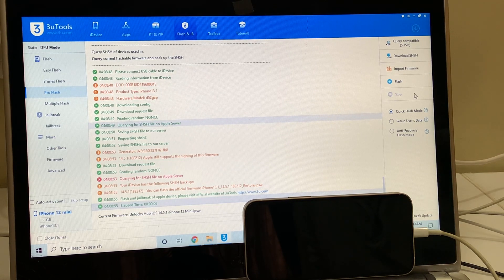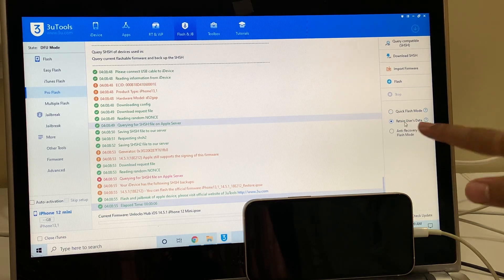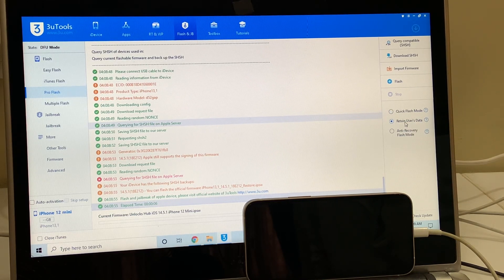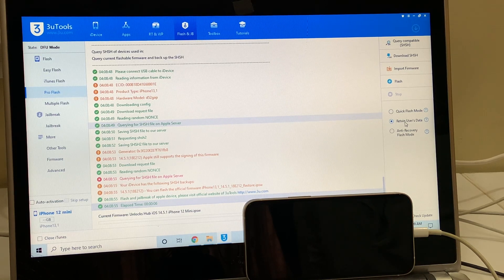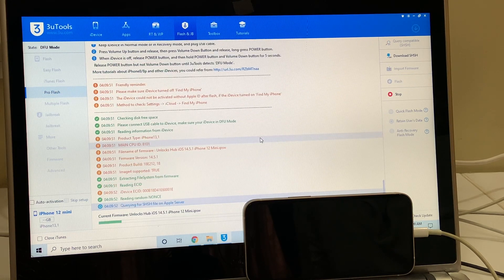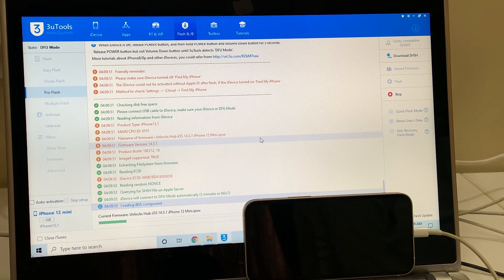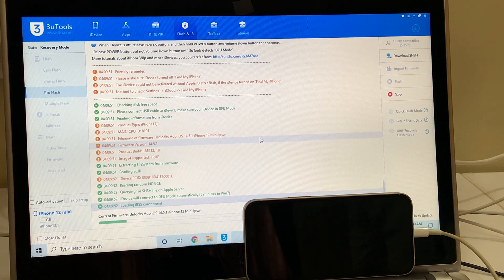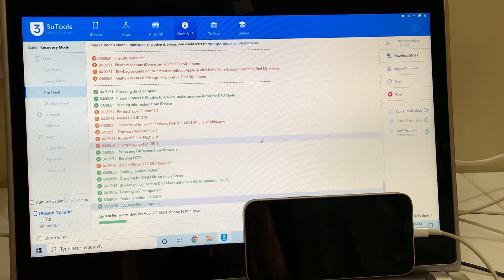Now let me show you. I'll be selecting 'retain user data' so that all the Wi-Fi passwords and everything will be retained and I don't have to enter them again. Click on the flash option, then click yes, and just wait for the process to complete. Do not unplug your device at any point.